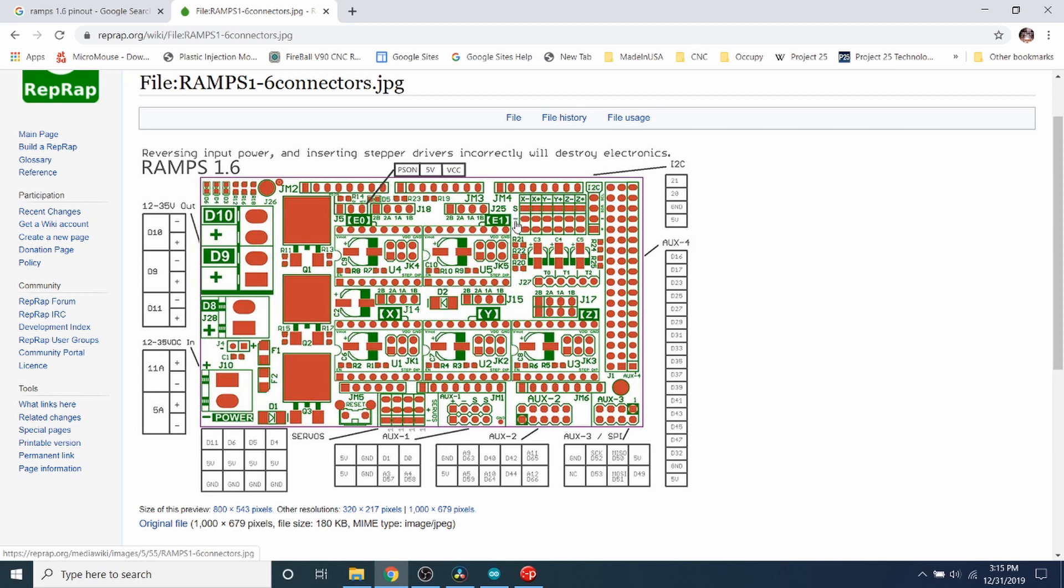But over here they have S, negative, and positive. The S is signal for all these pins. Then over here the negative for all these pins is ground, and then the positive is voltage. So keep that in mind.